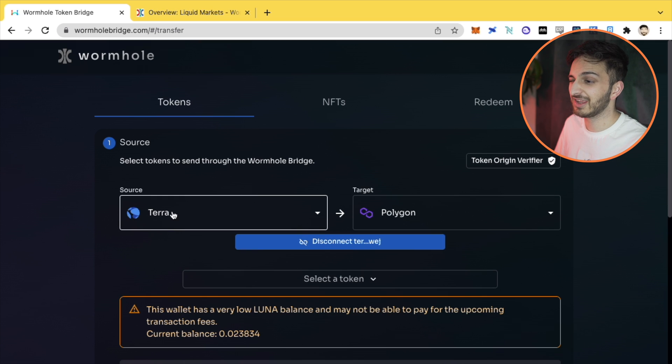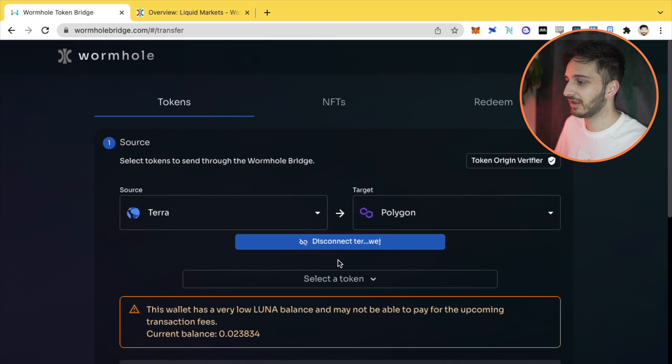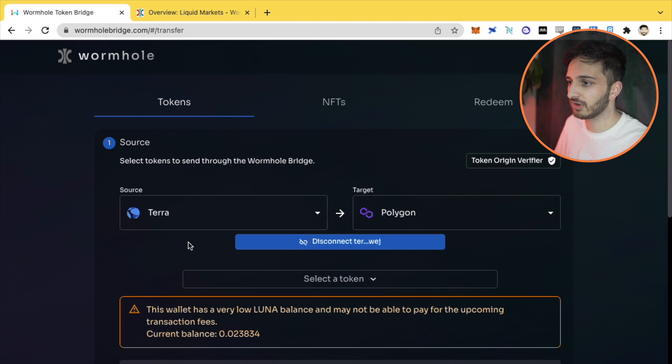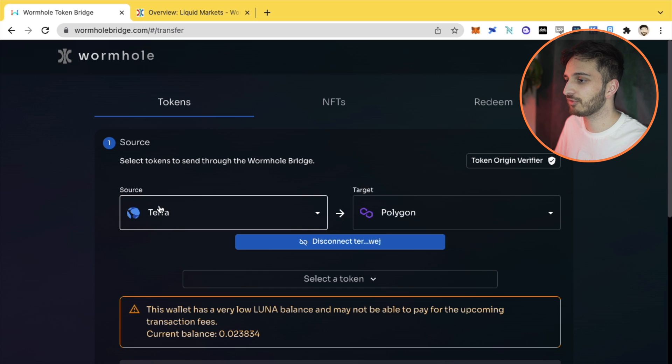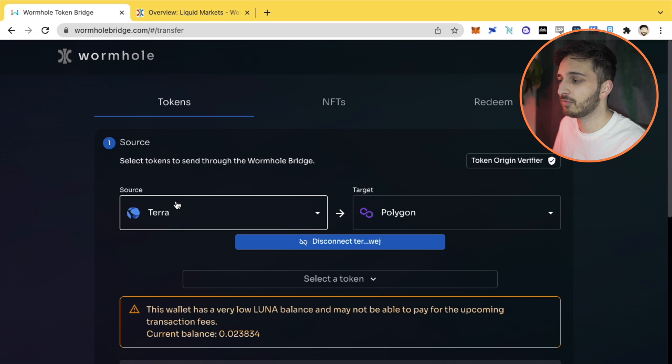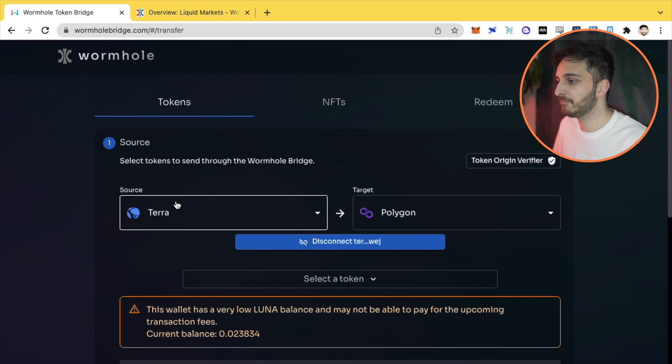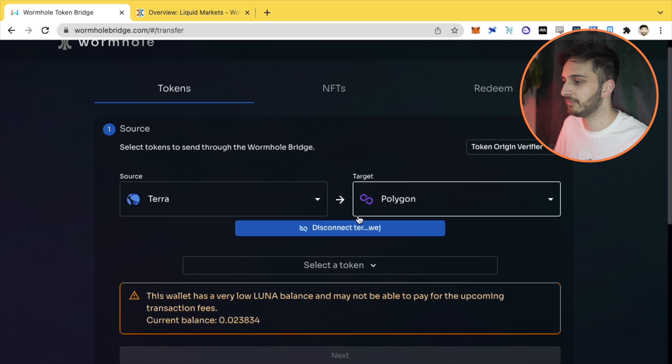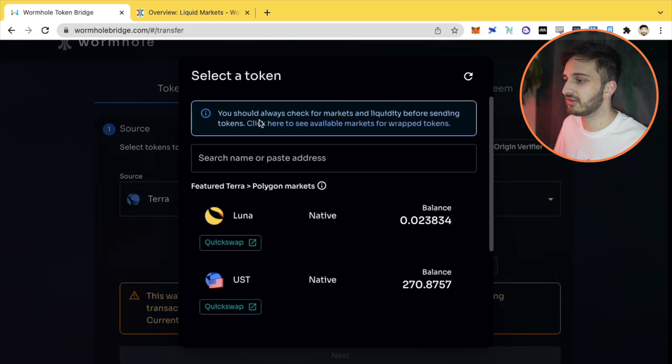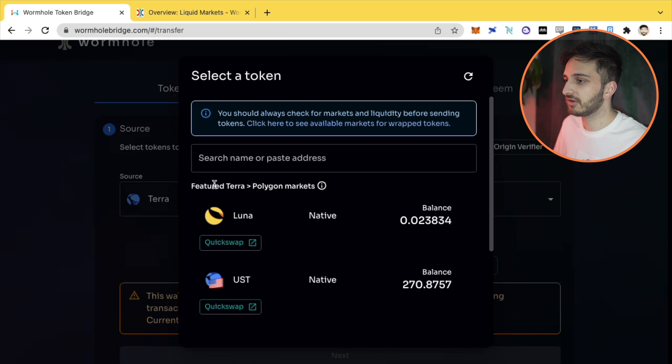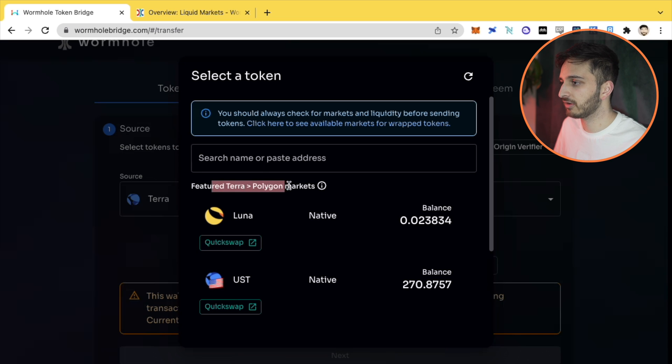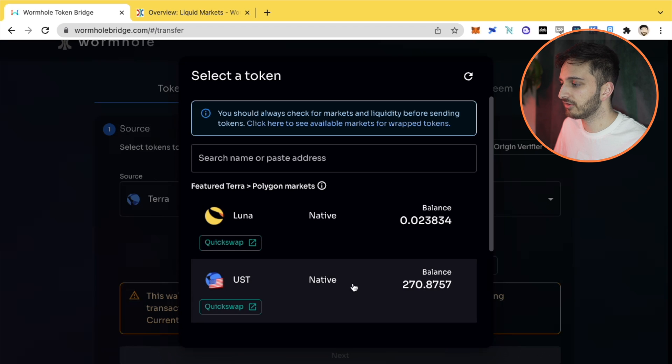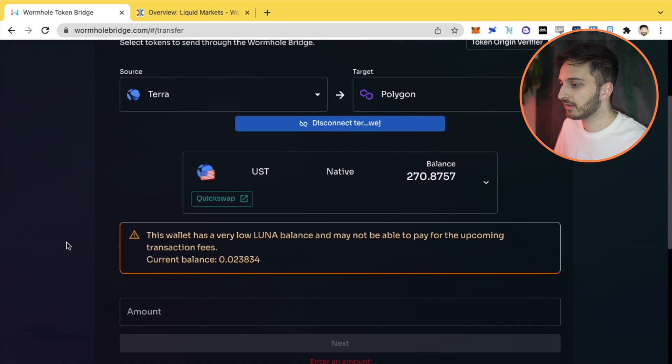I've already connected my Terra wallet, so you can see here. If I click that, it'll disconnect. So in step one, when you're connecting, you're connecting with the source wallet. If I selected Solana, it might be my Phantom wallet. If I selected Ethereum it would be my Metamask wallet, etc. So we know where the source tokens are coming from. I'll be able to select the token - it's going to show all the Terra to Polygon markets that are available. We've got Luna and UST and we're going to use UST here.